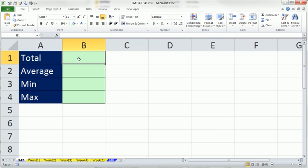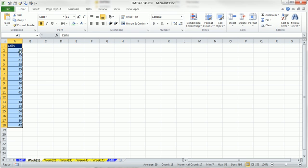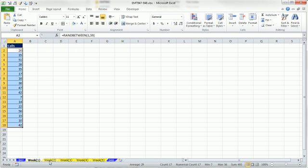In this video, we want to see how to do calculations across sheets. So here in this B1, I want the total, but I needed the total to add from sheet week 1, sheet week 2, week 3, 4, 5.